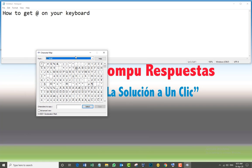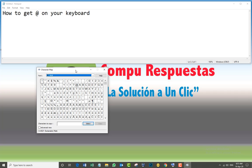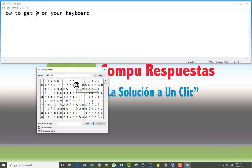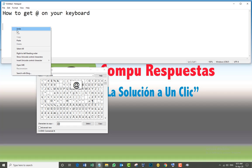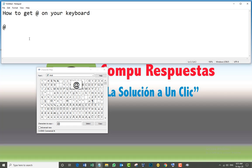That is the Character Map. You're going to get all the characters that you normally use for Windows. If you see, here we get the @ symbol. Just click there, click Select, Copy, and paste it wherever you want. Right click and paste. That is the last method.